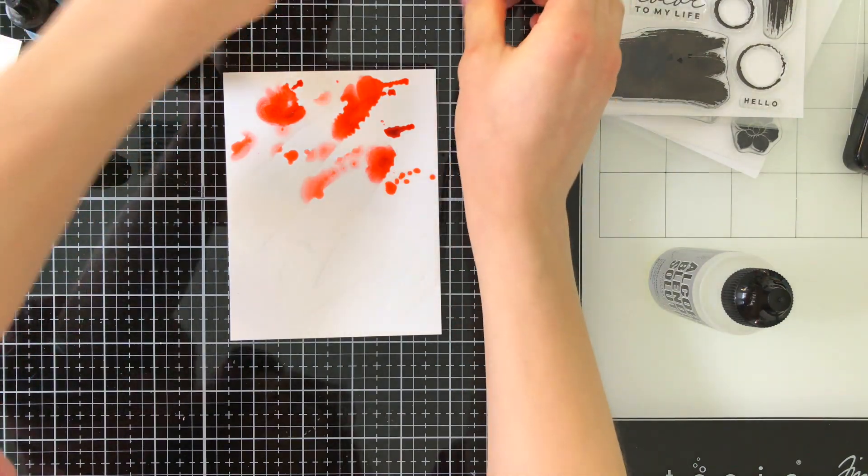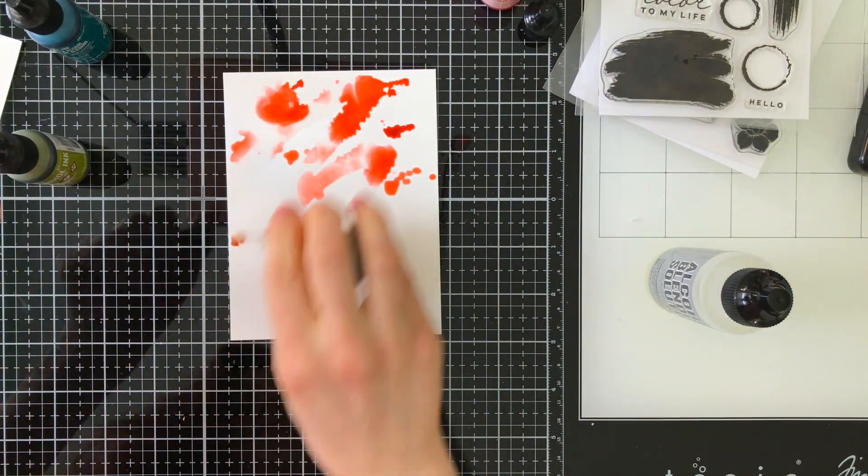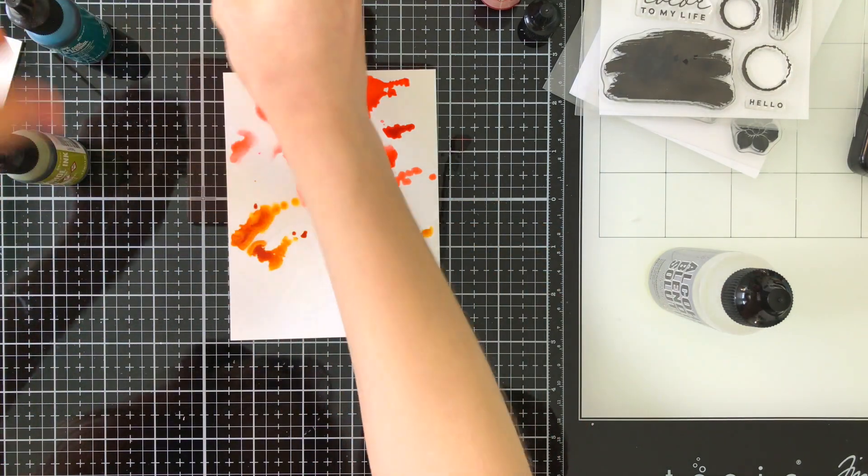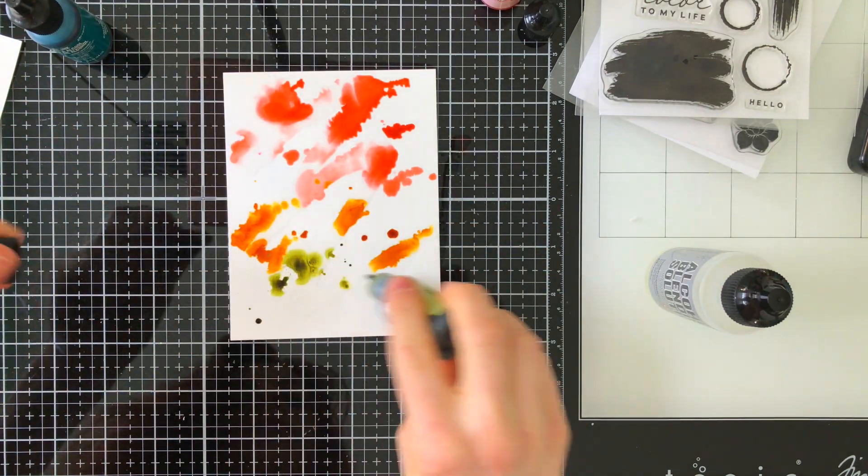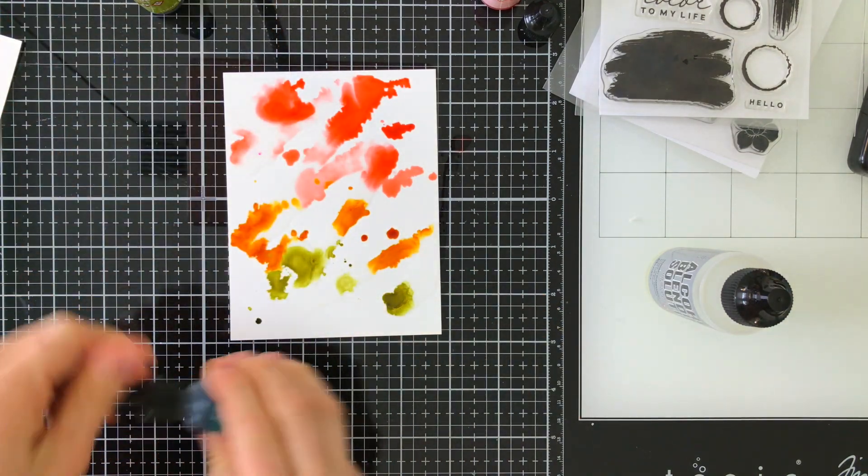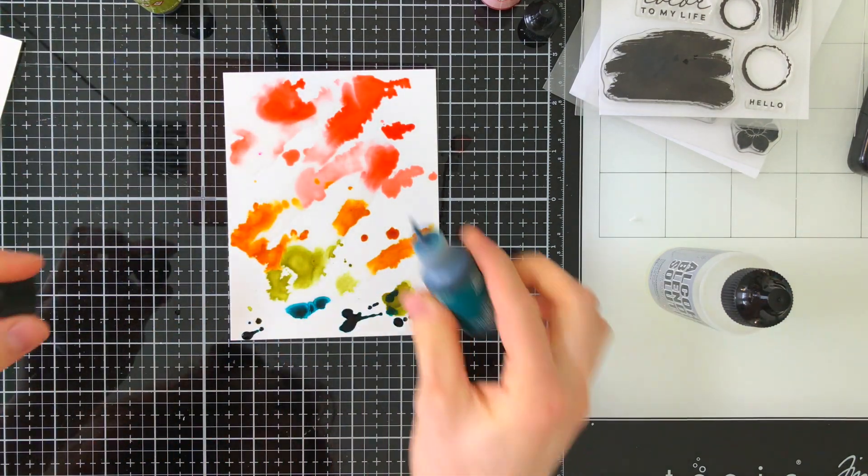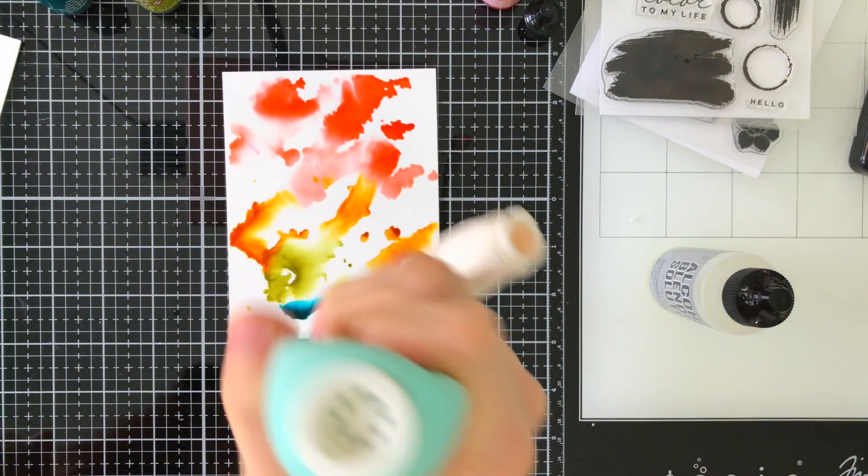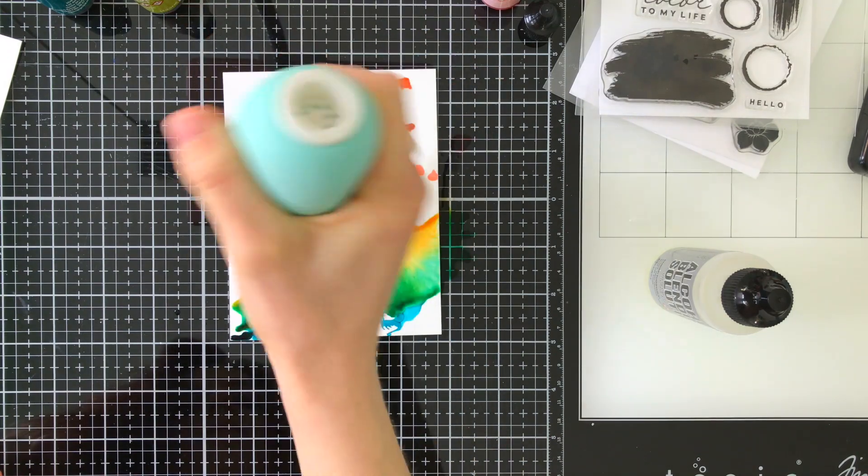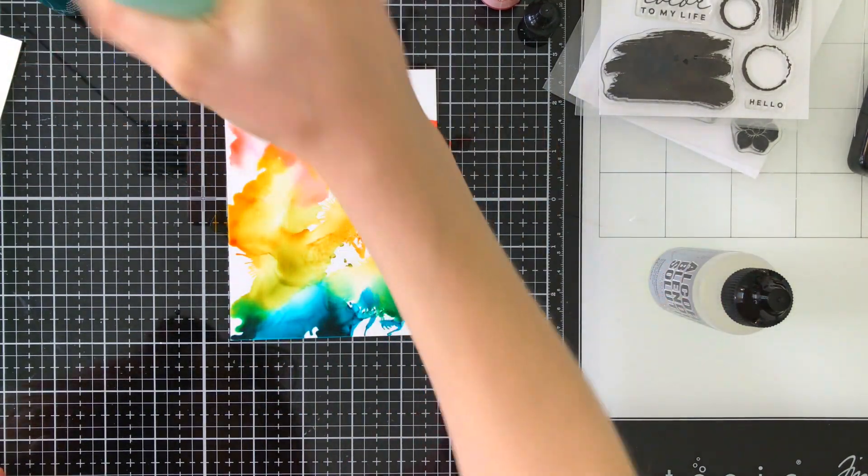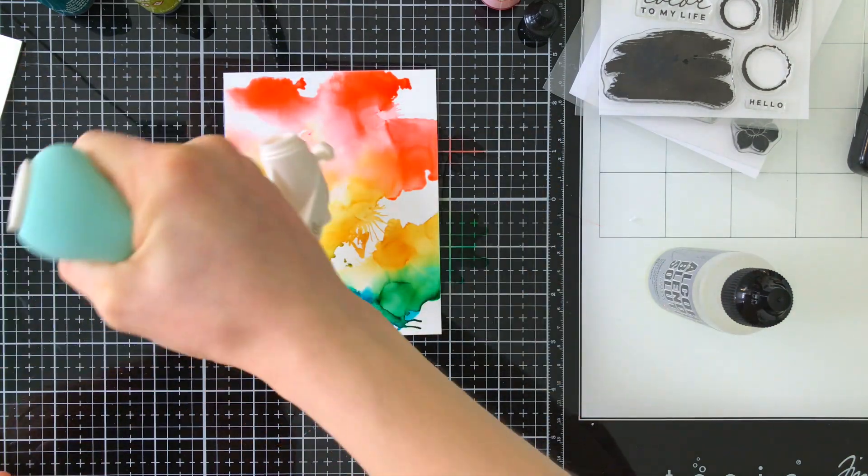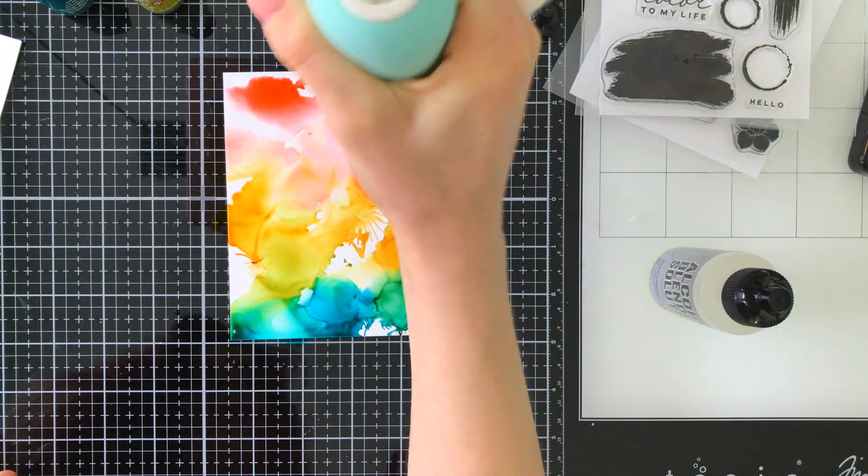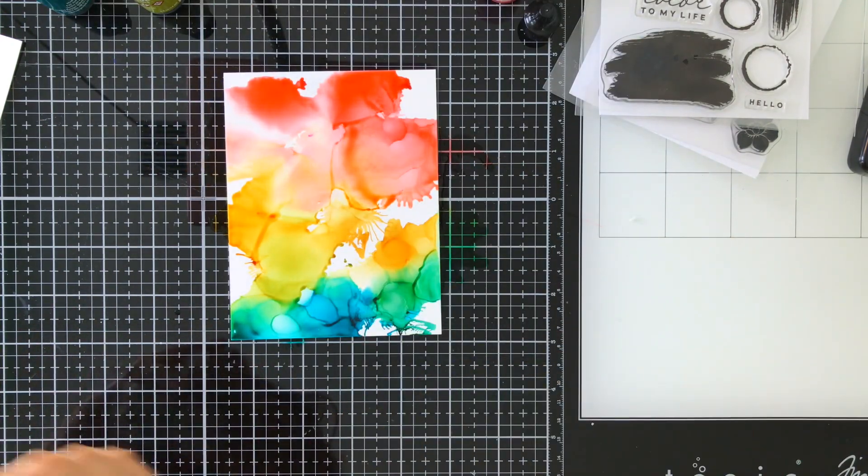And then I'm just going to start picking out some alcohol inks and adding them down onto my paper. I'm going rainbow order for this particular color combination, but you don't have to go rainbow colors. You could do whatever color combination you want. This technique looks amazing no matter what types of colors you create with. I'm going to blow these inks around, moving them across my paper to not only mix the colors but to also create some beautiful patterns. I love when alcohol inks dry and create some unique spots of color.